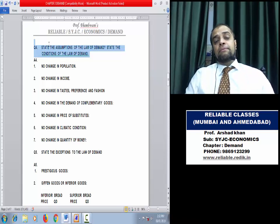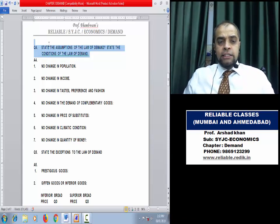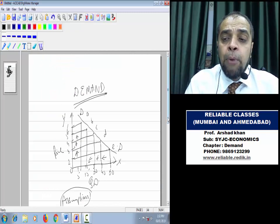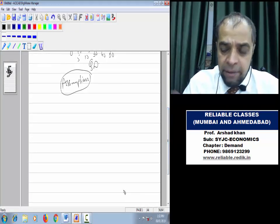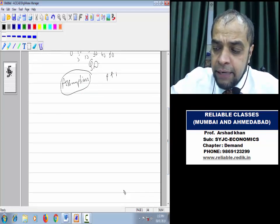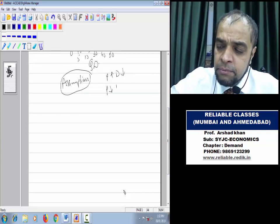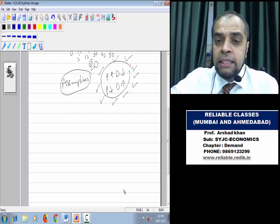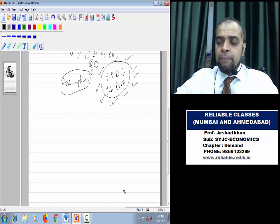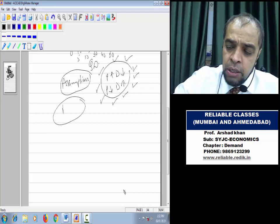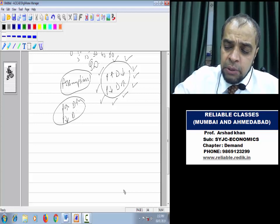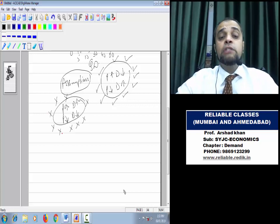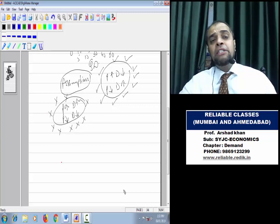Now let us talk about Assumptions of the Law of Demand. First understand the logic: we know demand depends on many factors, and we know price and demand are inversely related. But if other factors like population, income, taste change, then demand may rise even at a higher price or fall even at a lower price — which goes against the law. Alfred Marshall wants the law to operate properly.